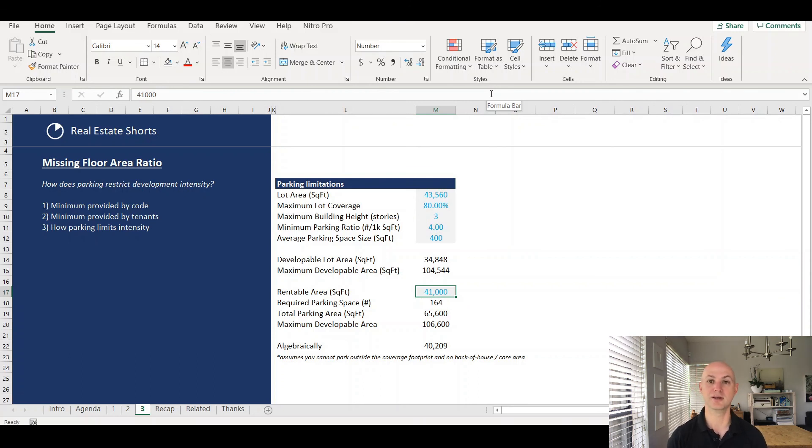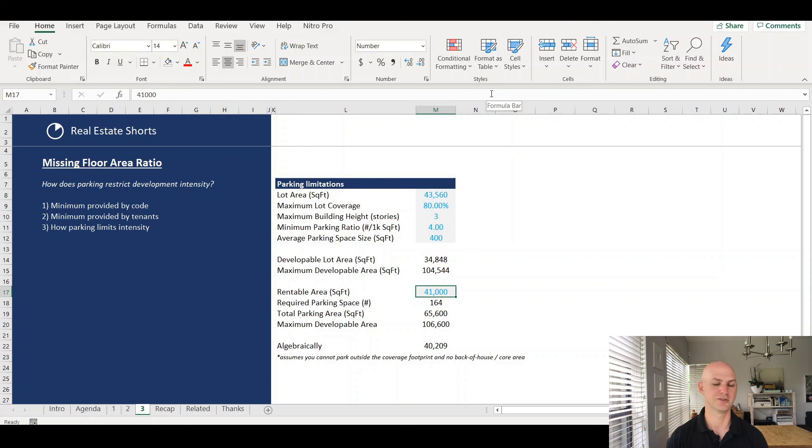And so parking, again in this case, is amounting to a significant, if not majority, amount of the space. Just to illustrate the point, how parking could drive that primary constraint or concern.